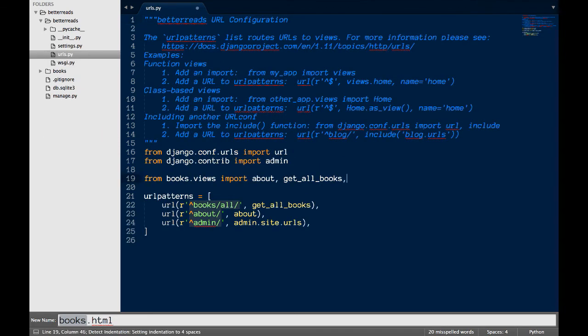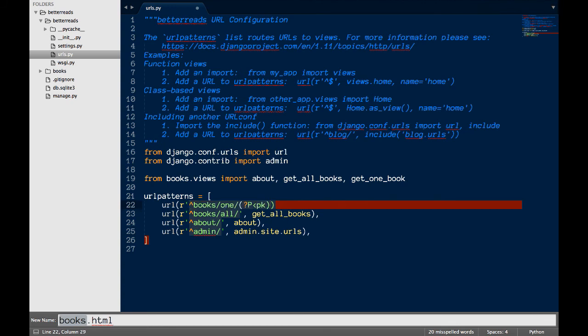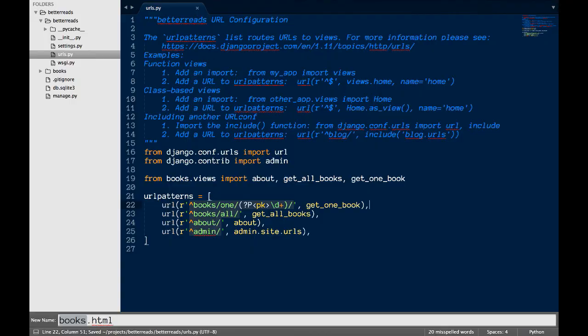Once again, our final step is to set up the routing. In urls.py, I add a line before book slash all. This line looks a bit different from the others because it's going to be more dynamic. We need to get the PK from it, which I'm going to put at the end of the path.